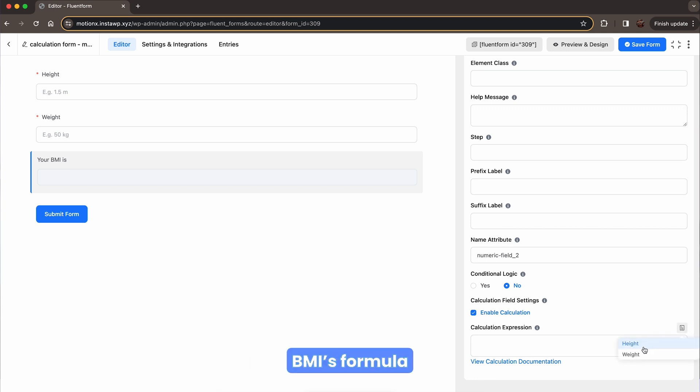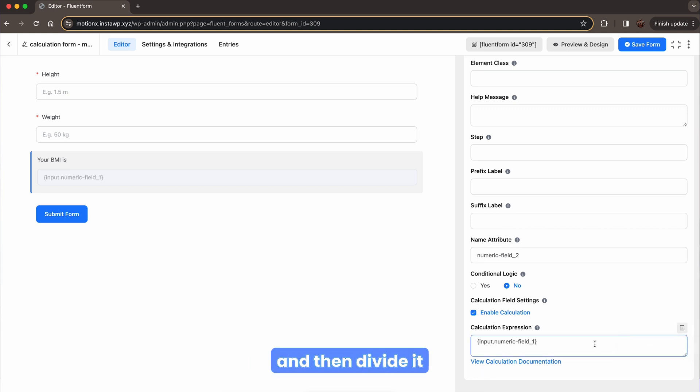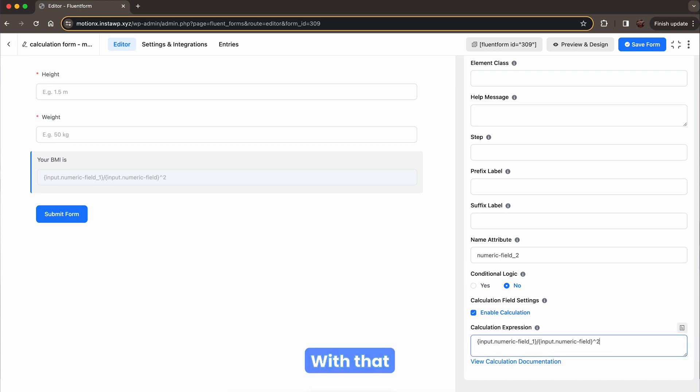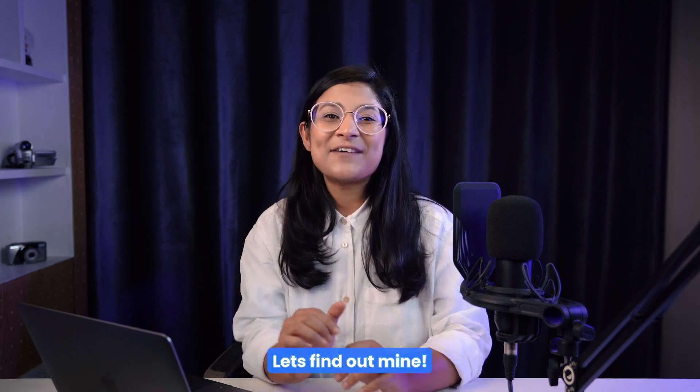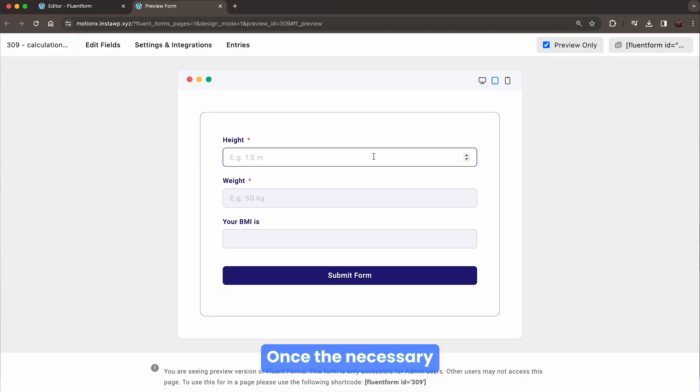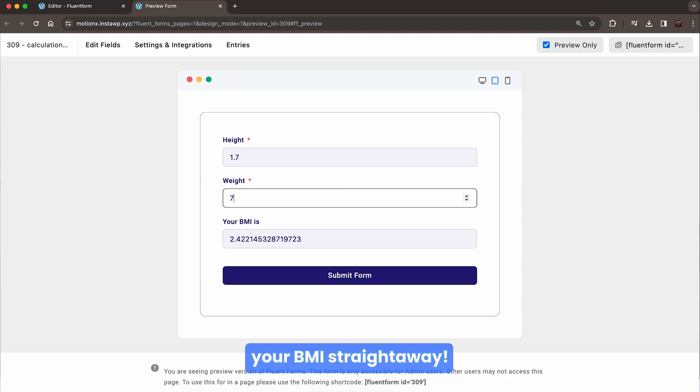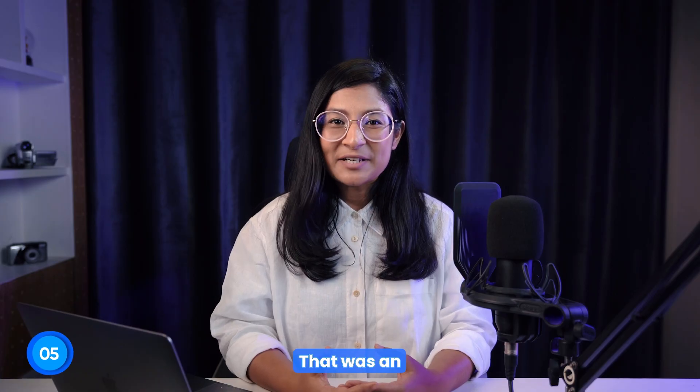Enable the calculation to drop the equation into it. According to BMI's formula, first take the weight and then divide it by the square of height. With that, we are all set to calculate the BMI. Let's find out mine. Once the necessary information is provided, you will get to know your BMI straight away. That was an easy one.